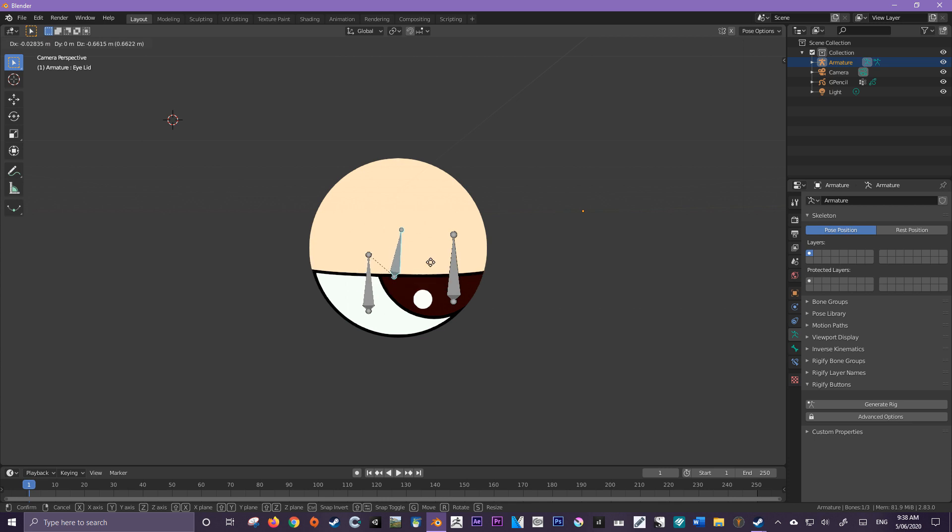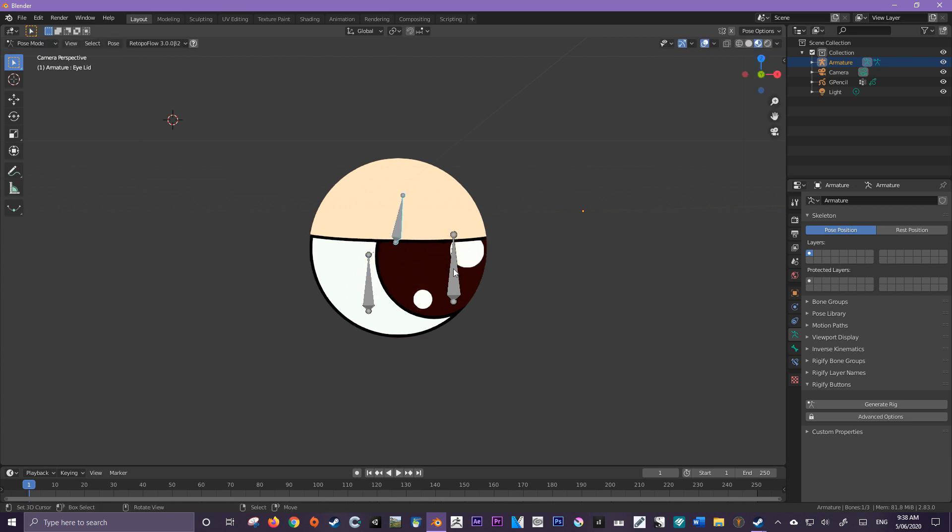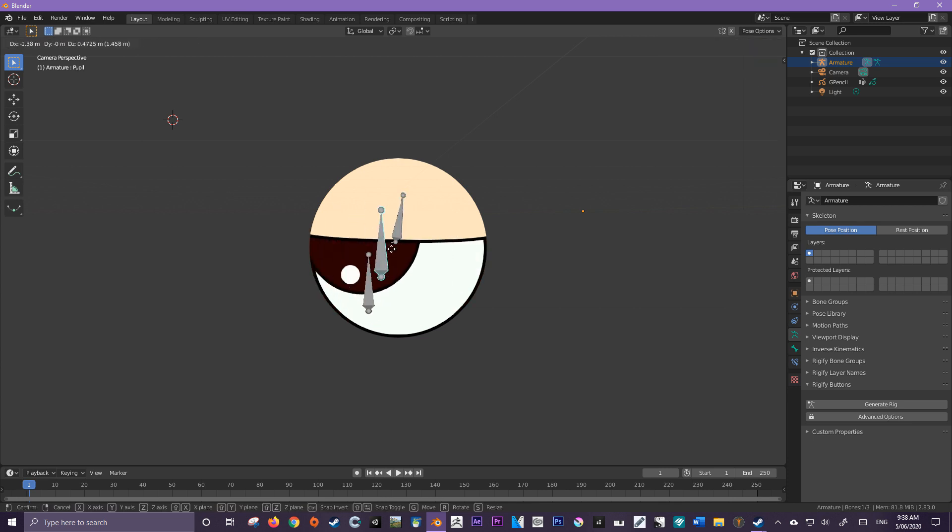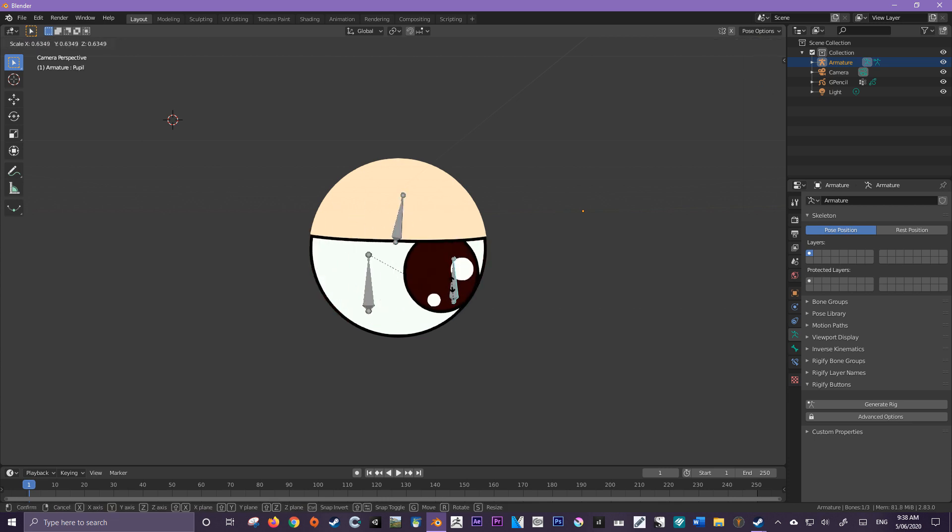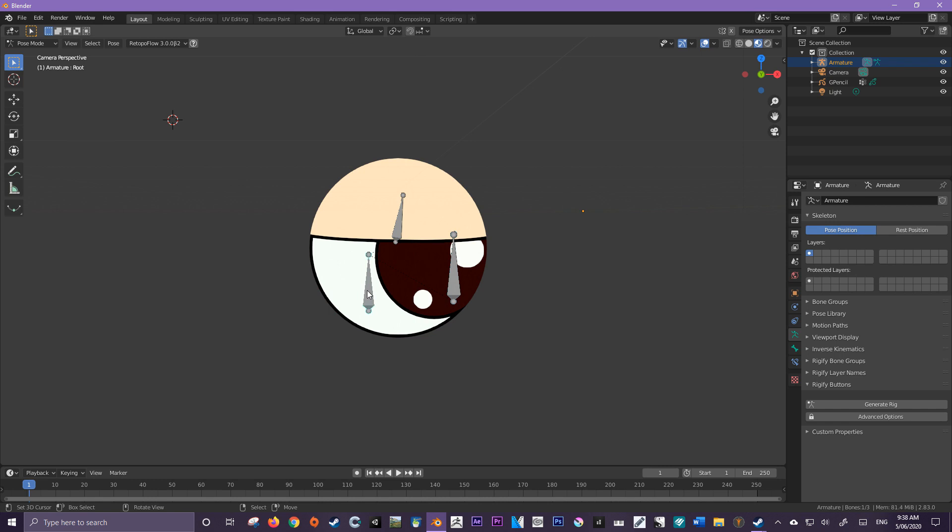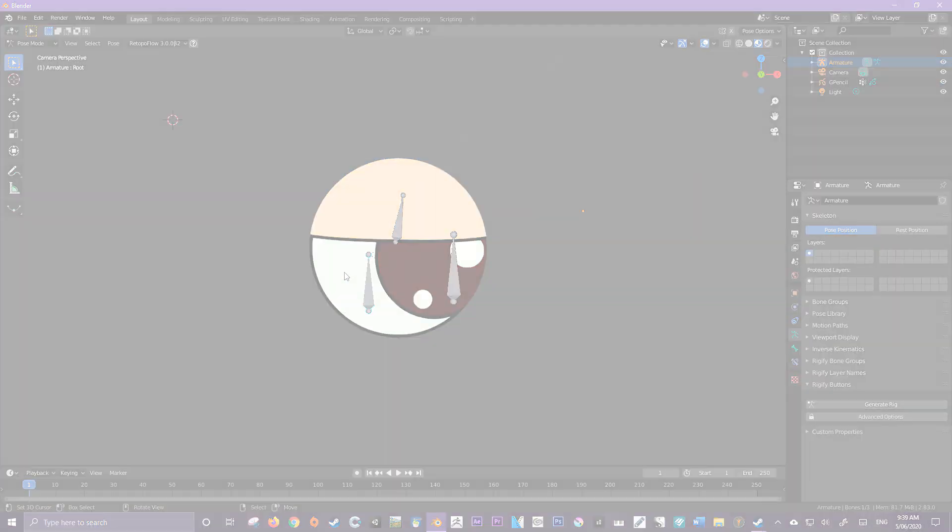So we've got an eyelid, we've got a pupil that can be also scaled up and down, and we've got a root bone. Very simple stuff and I'm going to be showing you how to use the new 2.83 mask system to get this all working. Let's dive right in.